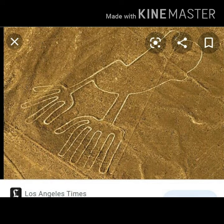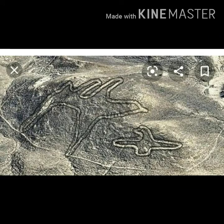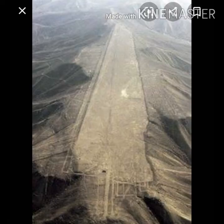Then the pilot tried to determine the size of the area covered by lines and shapes. It was about 450 square kilometers, without any towns or villages.